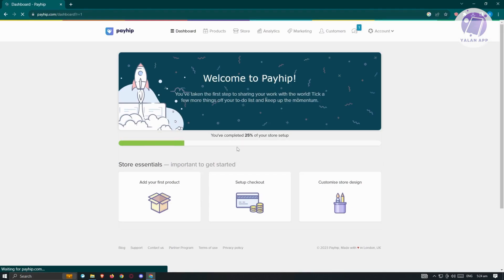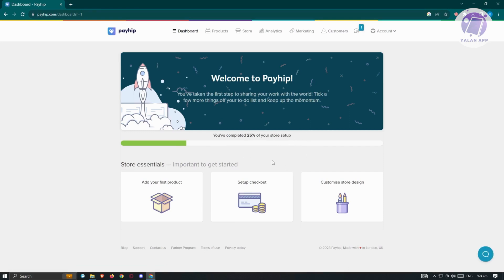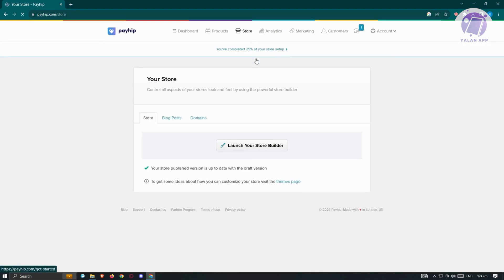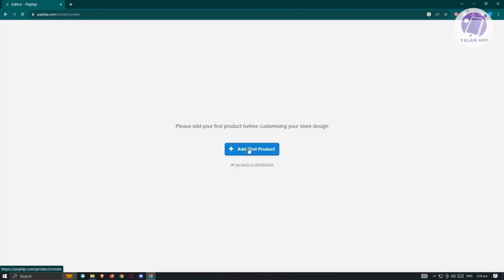From the dashboard, you can see the completed section of your store setup. To start building your store and adding products, go to the Store section at the top center of your screen and click on 'Launch Your Store Builder'. You'll be redirected to the 'Add First Product' section — you won't be able to edit your site until you add your first product.